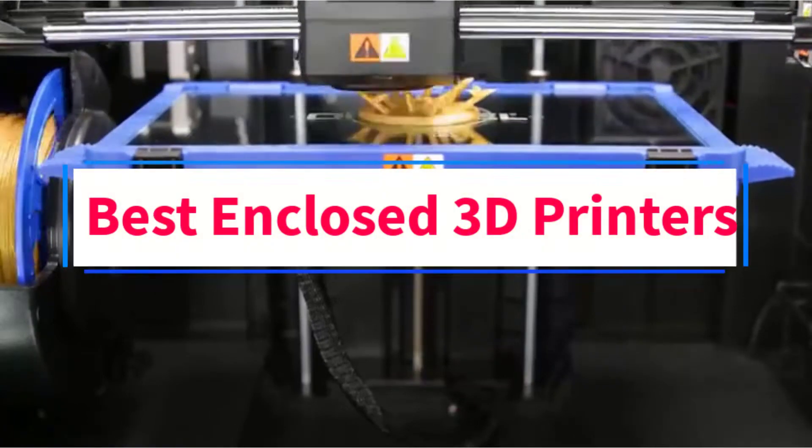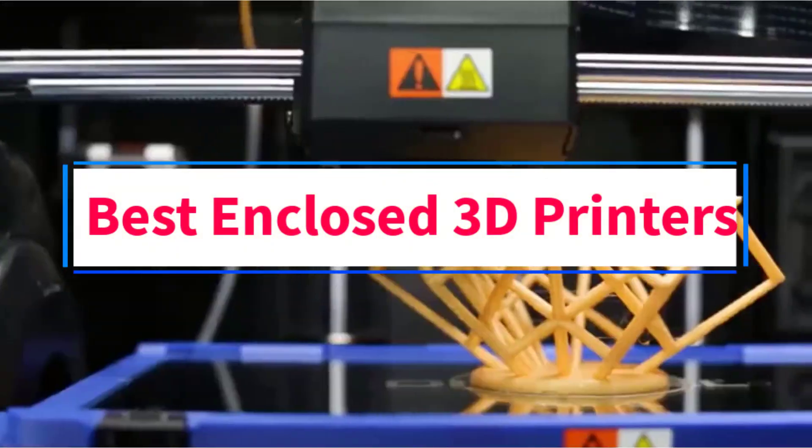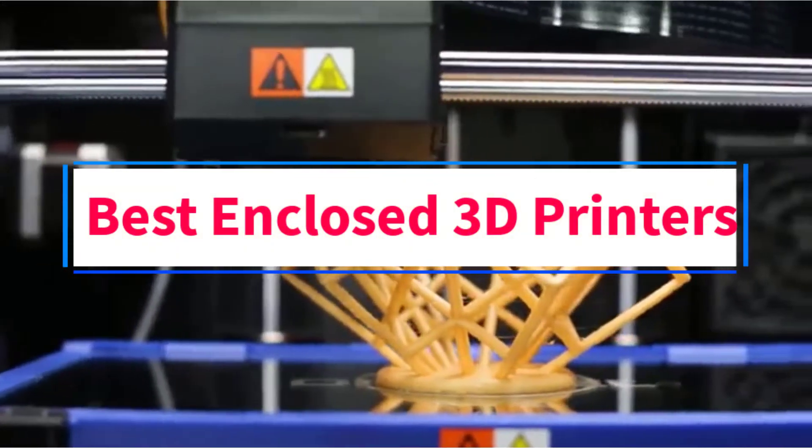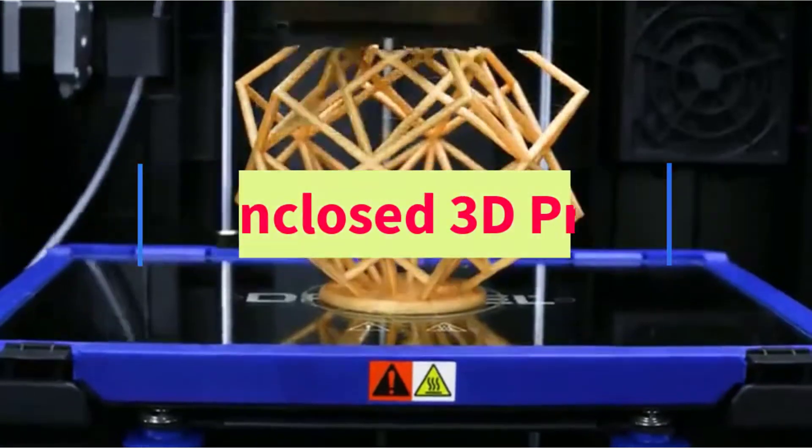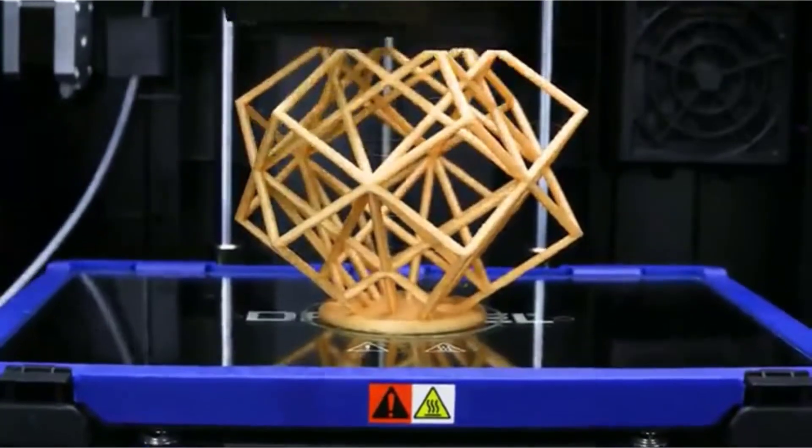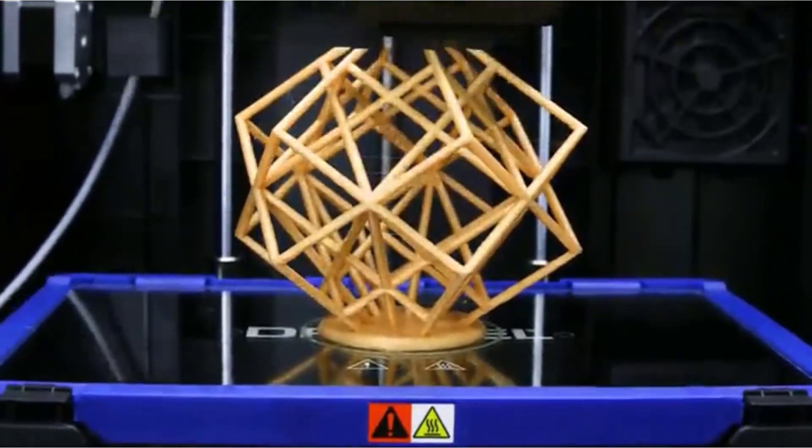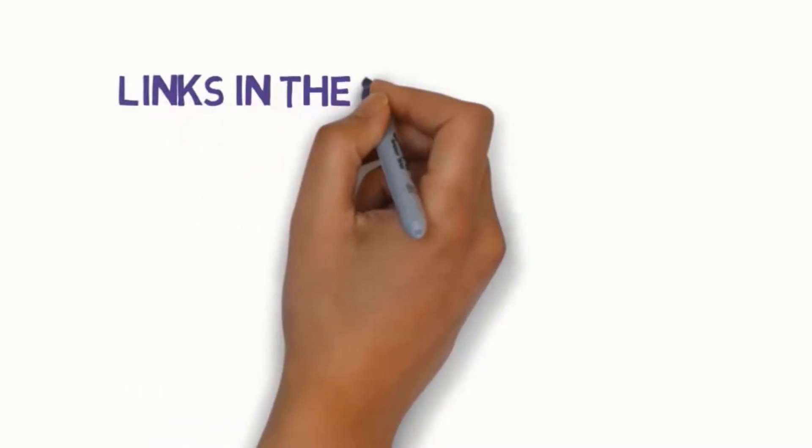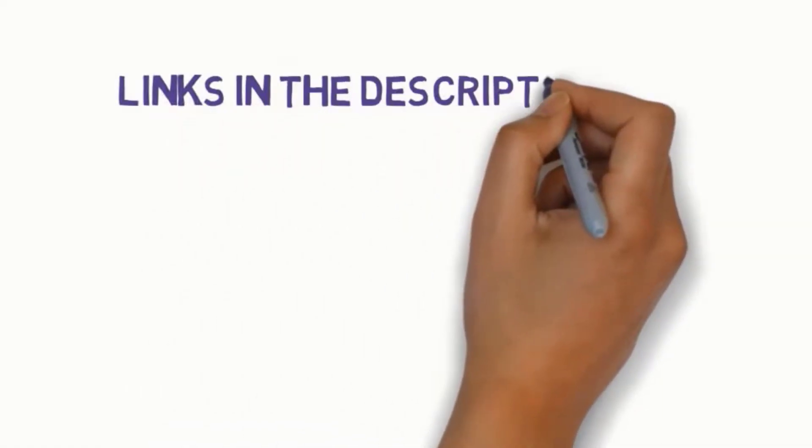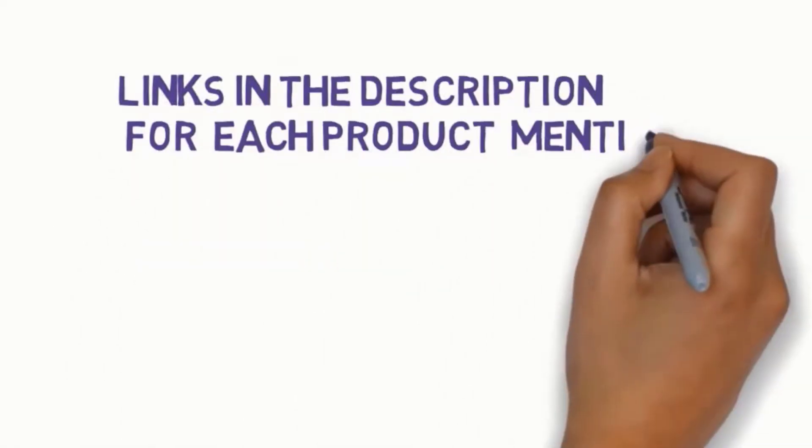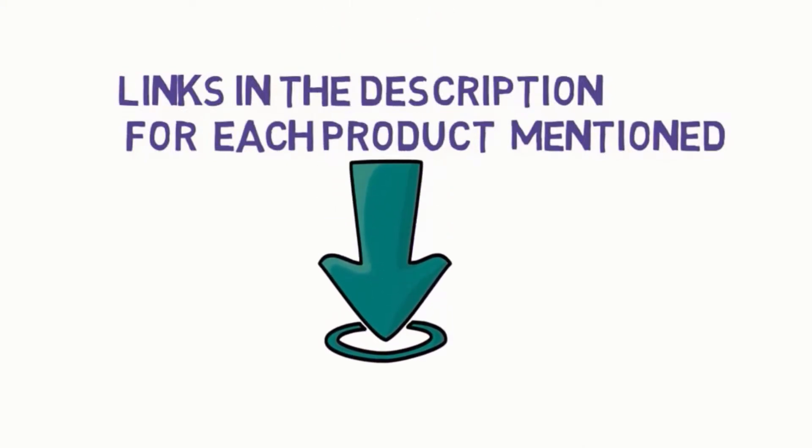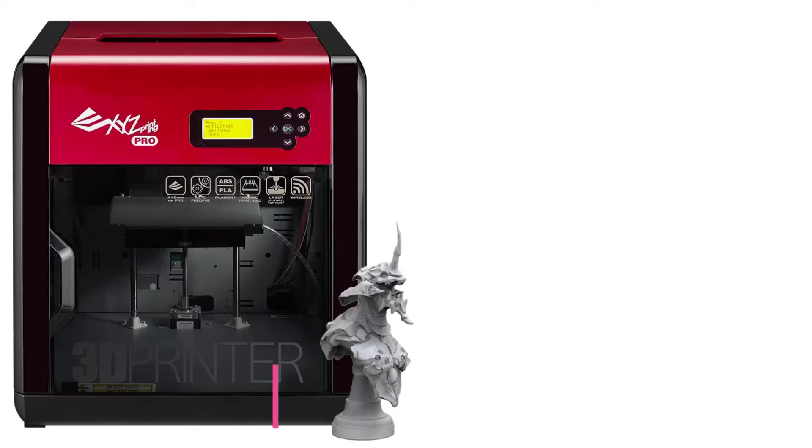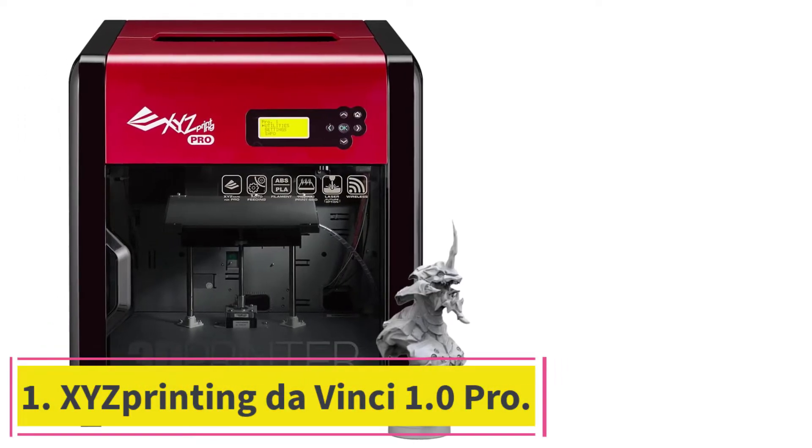Are you looking for the best enclosed 3D printers? In this video, we will look at some of the 6 best enclosed on the market. Before we get started with our video, we have included links in the description. So make sure you check those out to see which one is in your budget range.